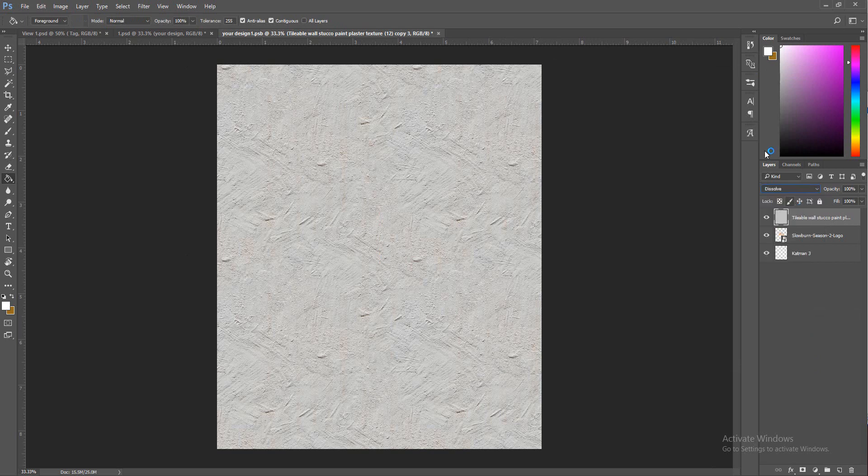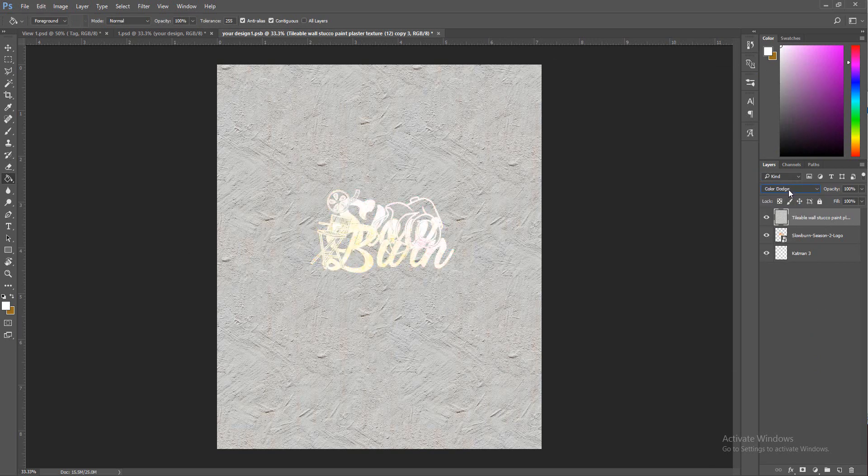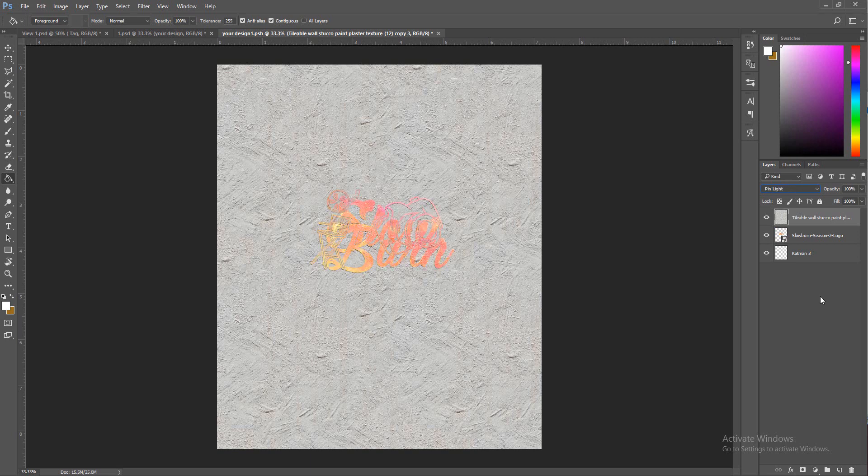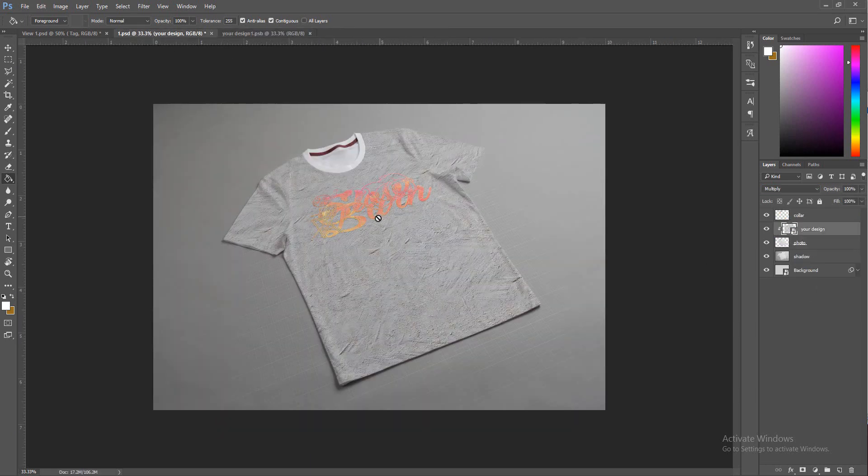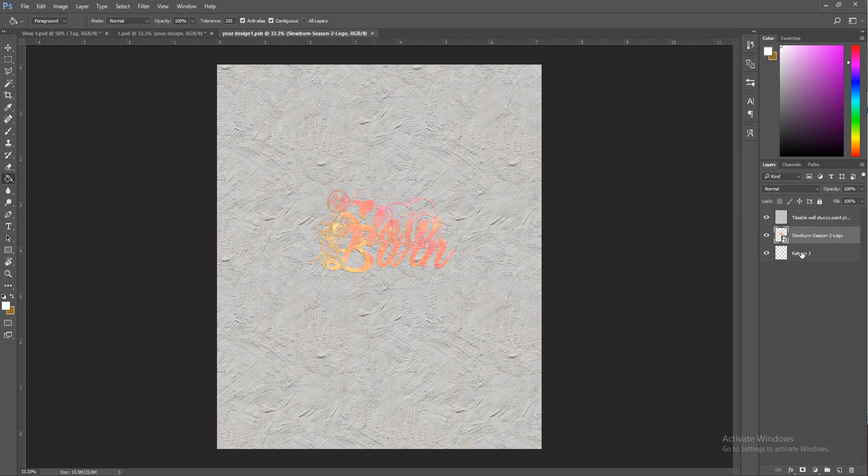Now we're going to drop this over and we're going to put it on some blending mode that looks cool. I like how that looks.